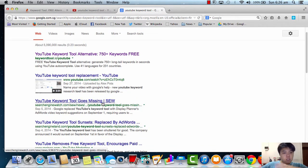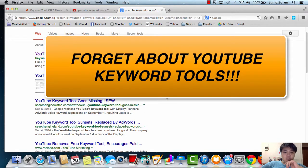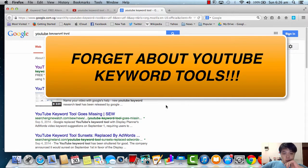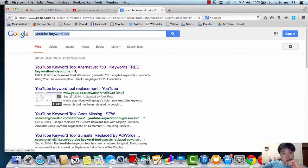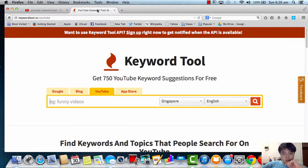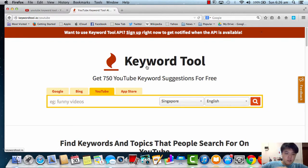Some of you may have heard of this thing called YouTube Keyword Tool — forget about that, because it's not going to work. But today what I'm going to share with you is: if you type 'YouTube Keyword Tool Alternative 750 Plus Keyword Free' in Google.com, there's one thing called that — which I'm about to share with you. You click on this.